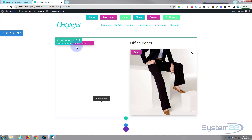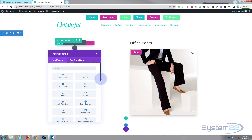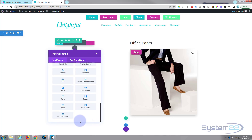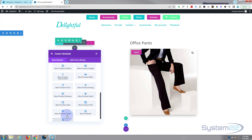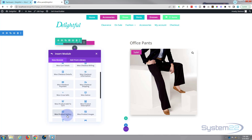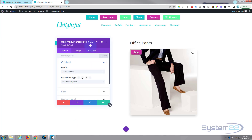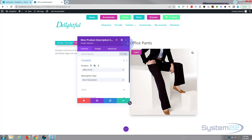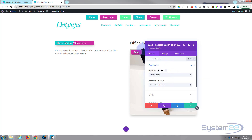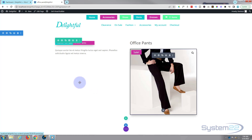Now we need to put a product description below our breadcrumbs. Let's add a new module — hit the little button again, zoom down to Woo Modules — I want Product Description this time. Short description is fine. Choose the product we want. I've just got Lorem Ipsum in for most of my products here as this was a demo site we built with Divi — that's fine. I'll leave that just like that.